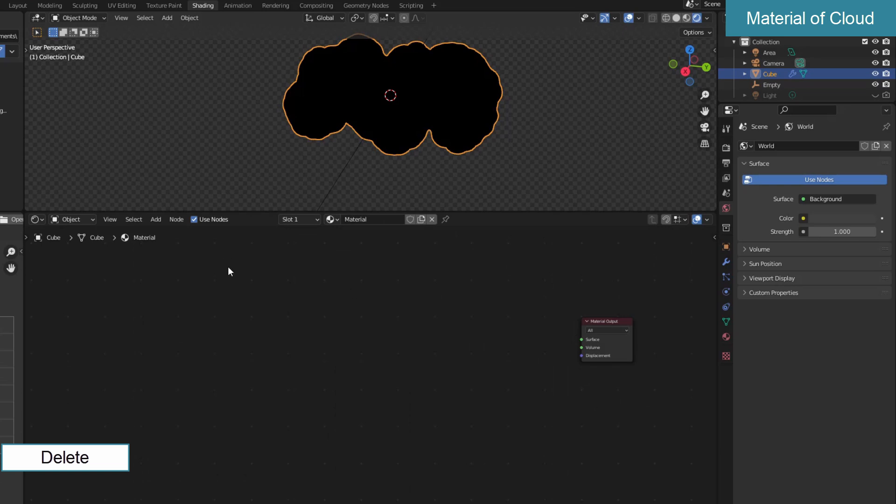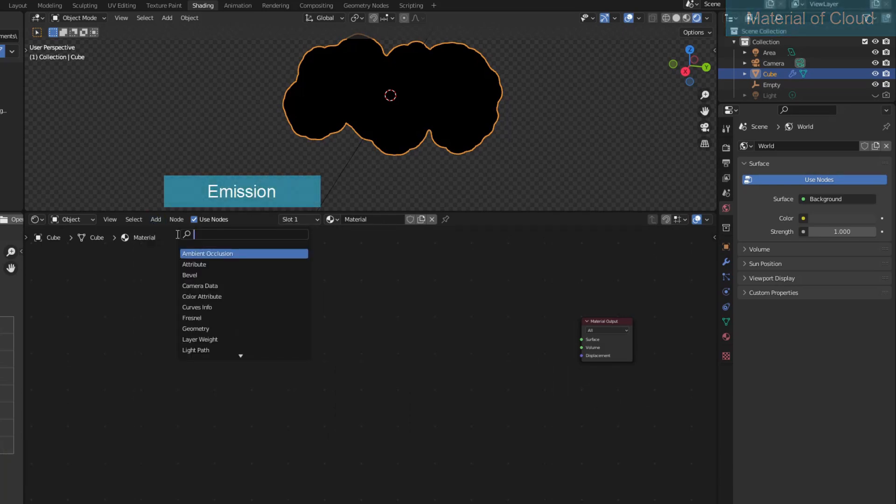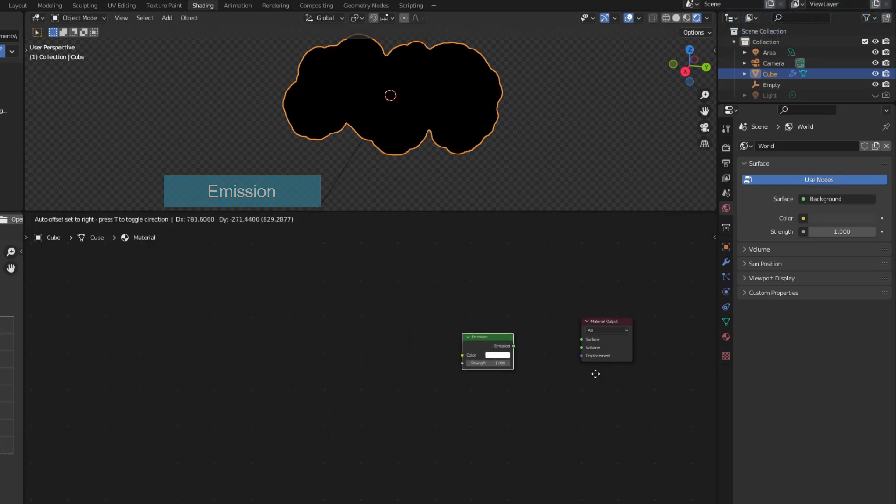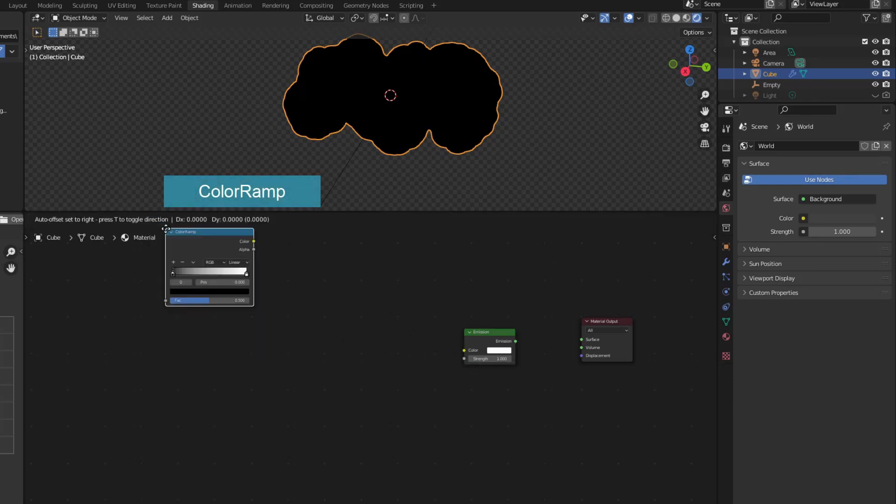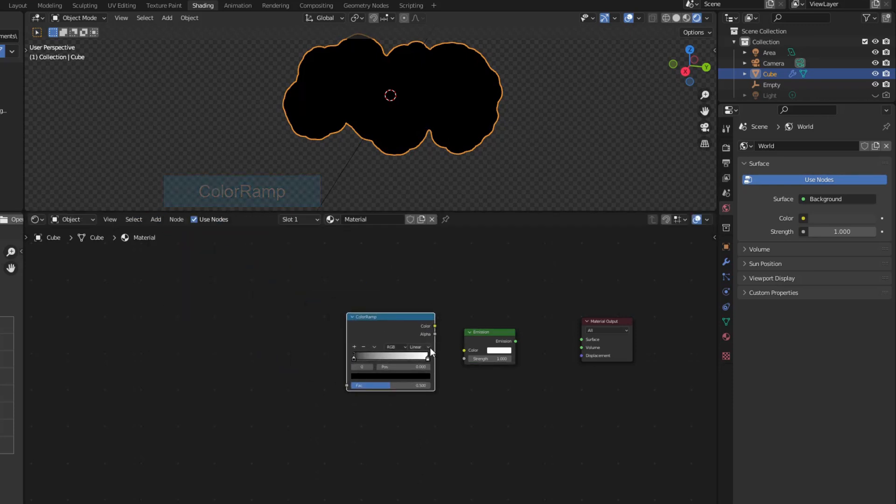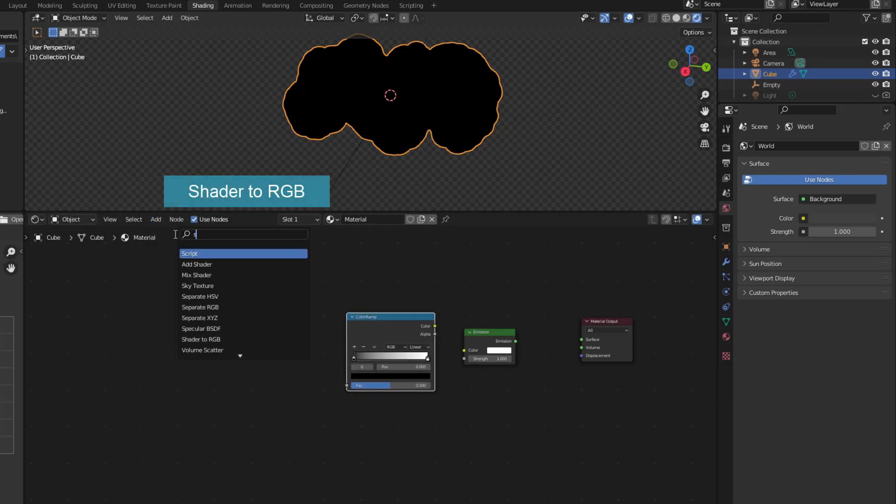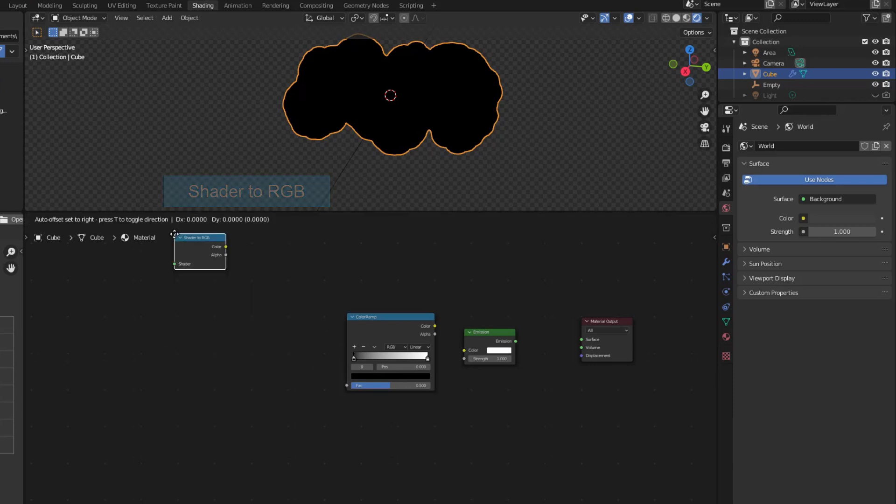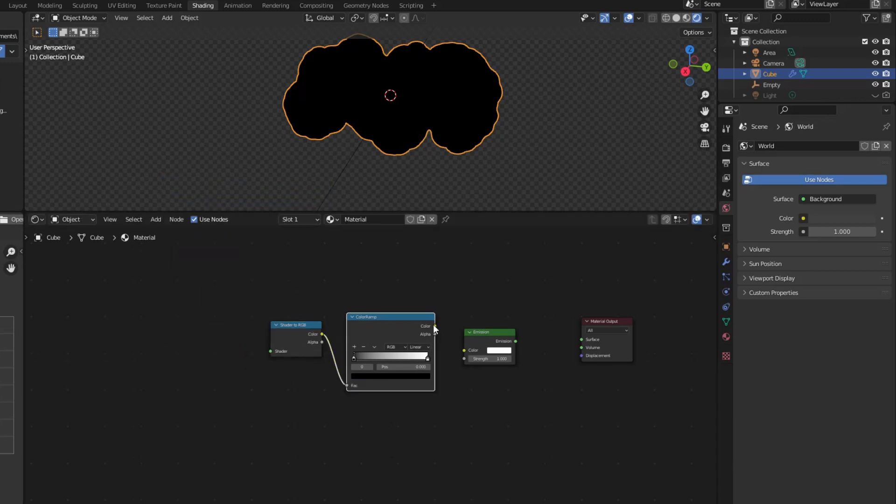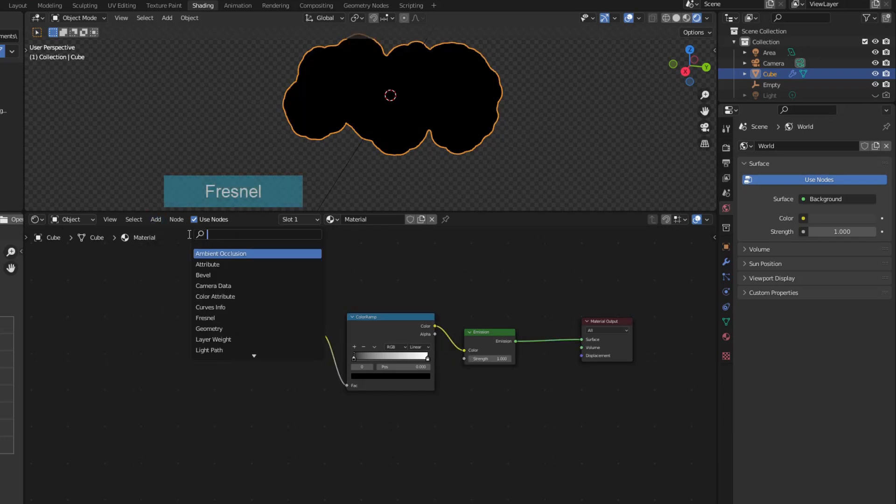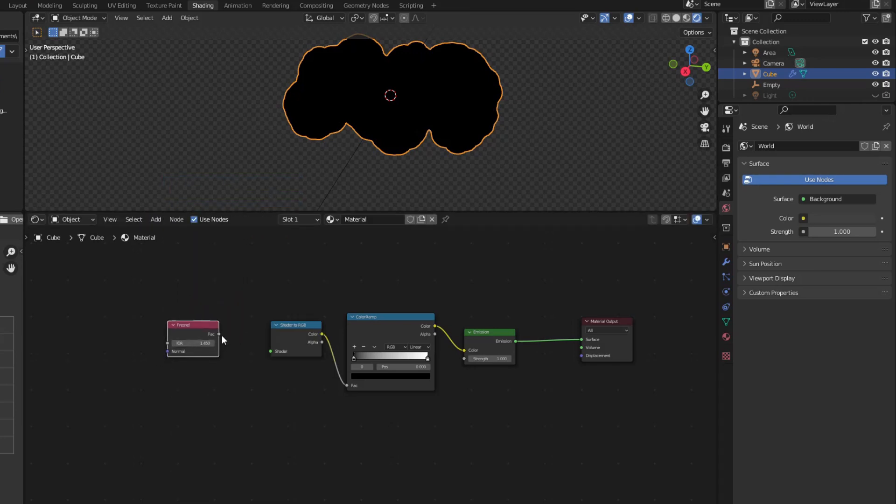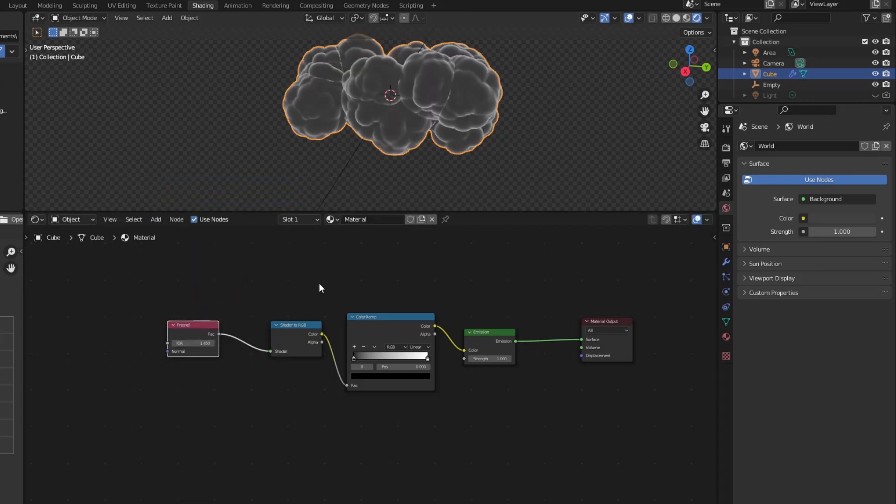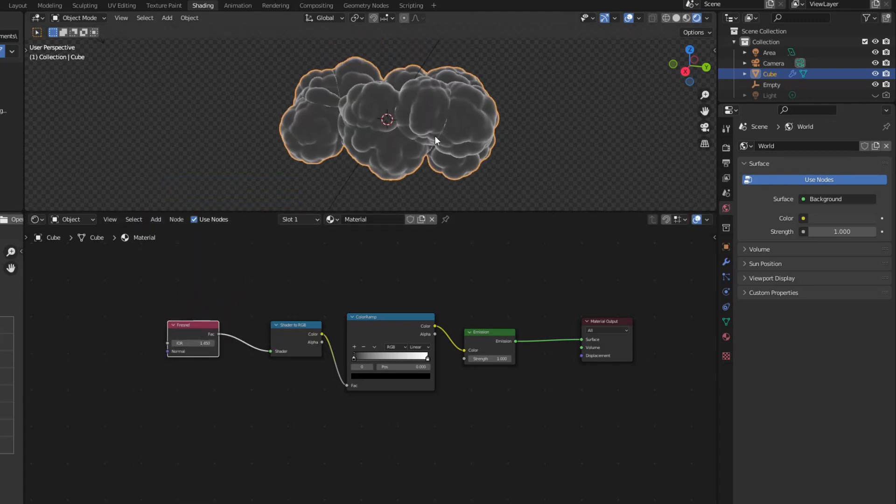With animation style, I usually use emission instead of principled. I use Fresnel to highlight the outline of the cloud.